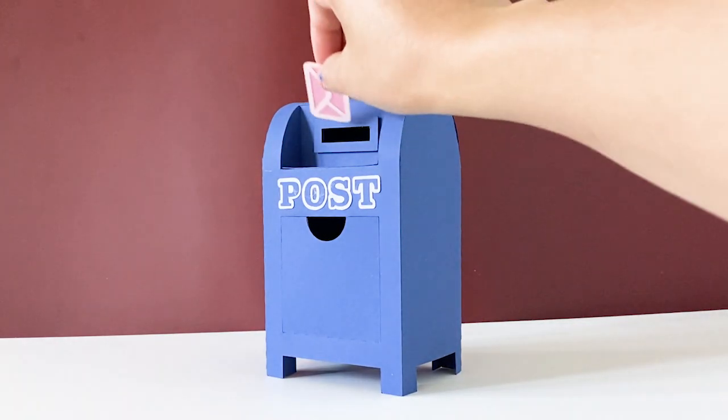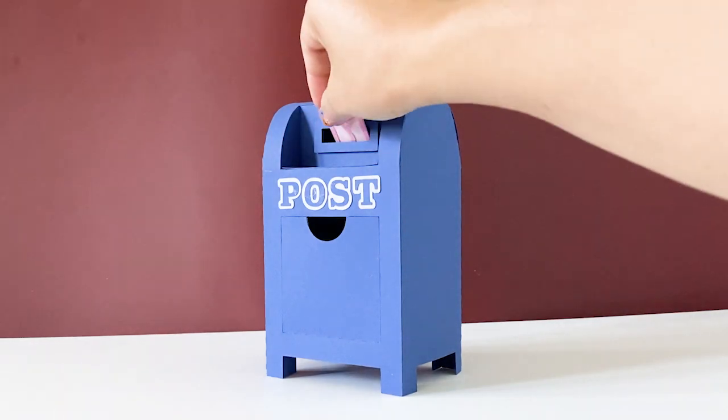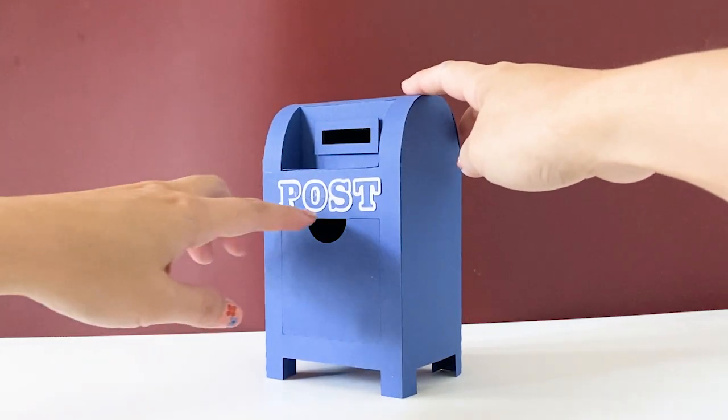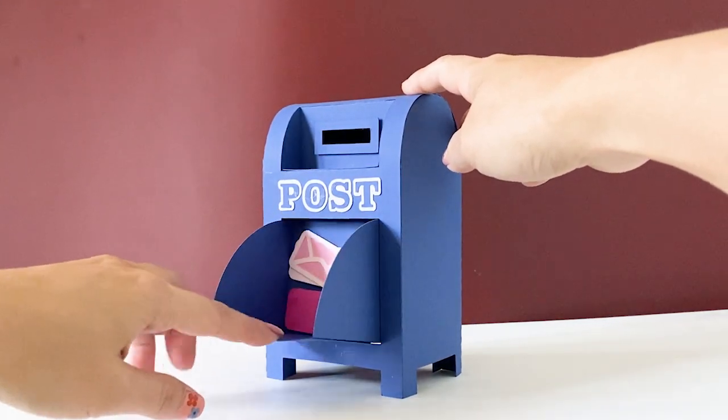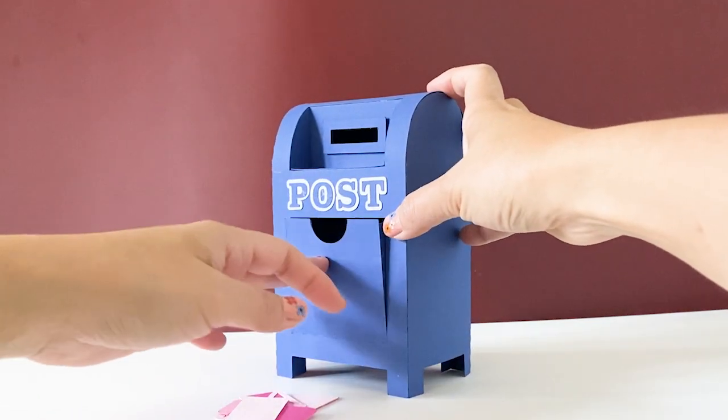Now it's time to post some love letters. Thank you for watching. Bye.